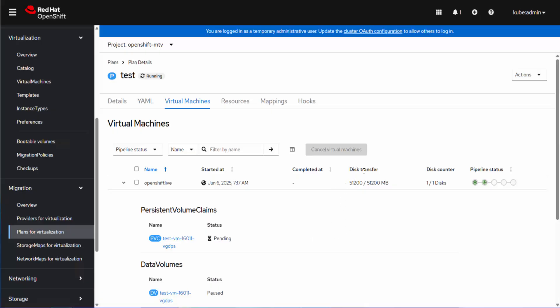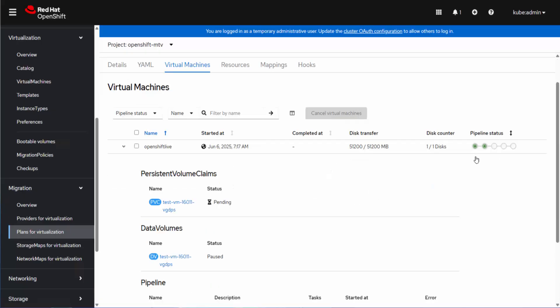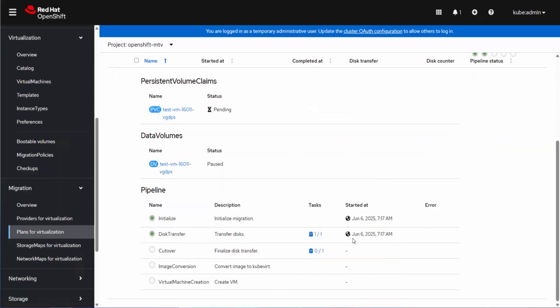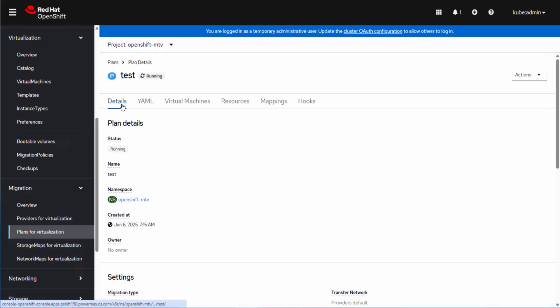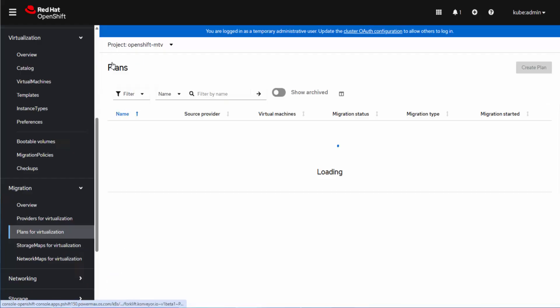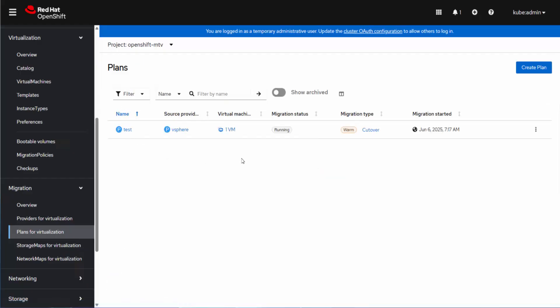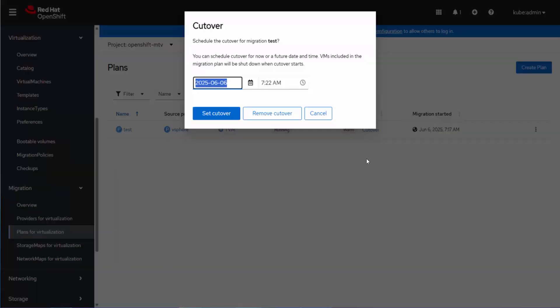So we can see here, as far as the disk transfer, it says it's completed the amount. We've got two green dots here. So if I look down here, transfer disk is complete. And at this point now, because this is done, I can come back out to the plans and I can issue the cutover, either planning it to go immediately or deciding to schedule it into the future.